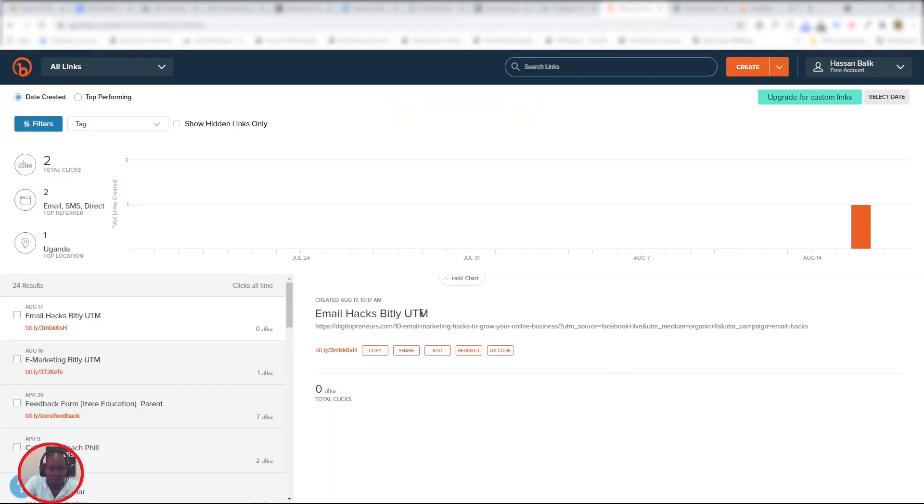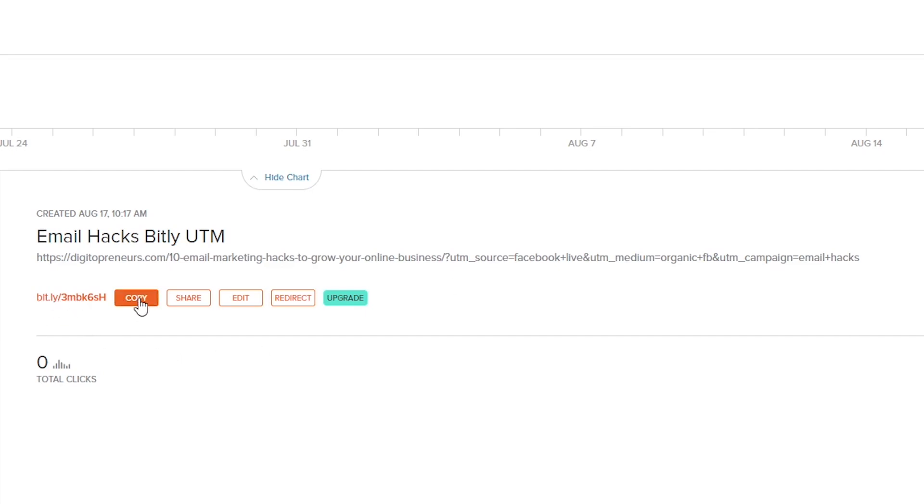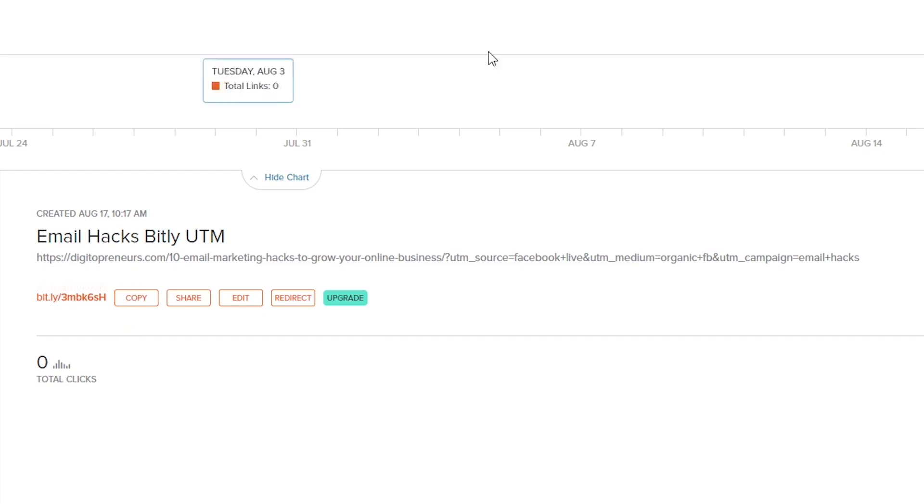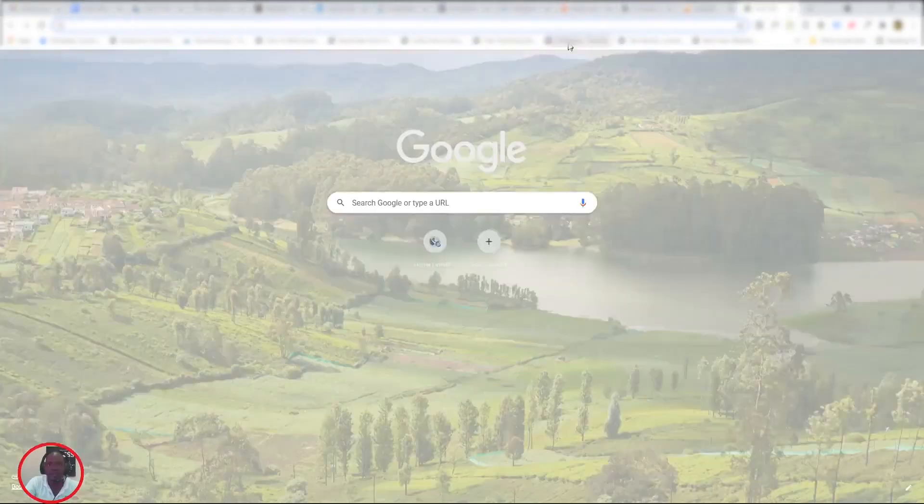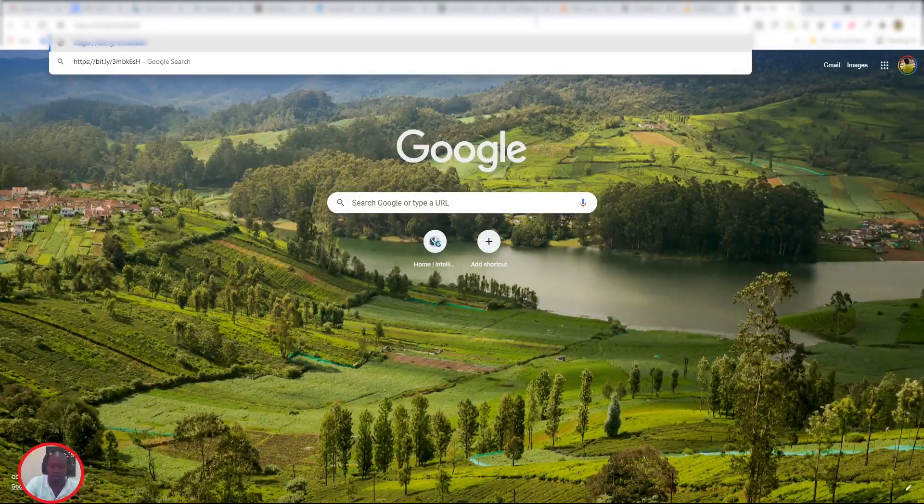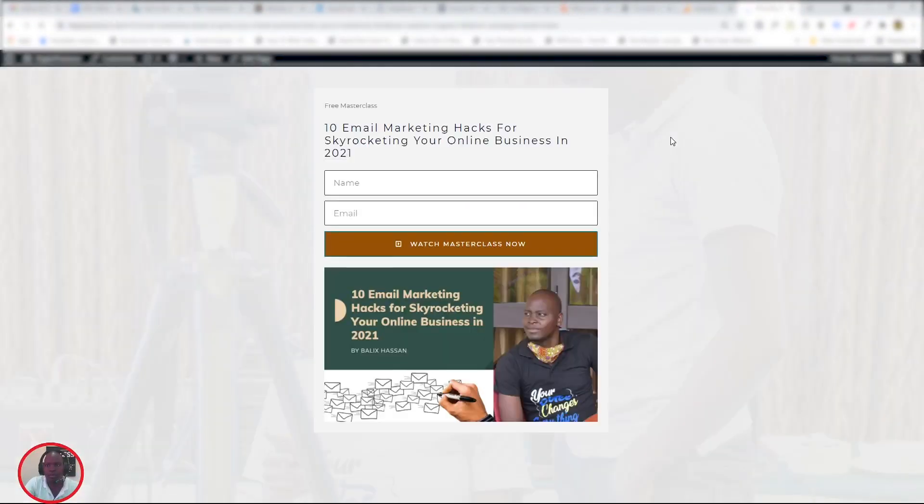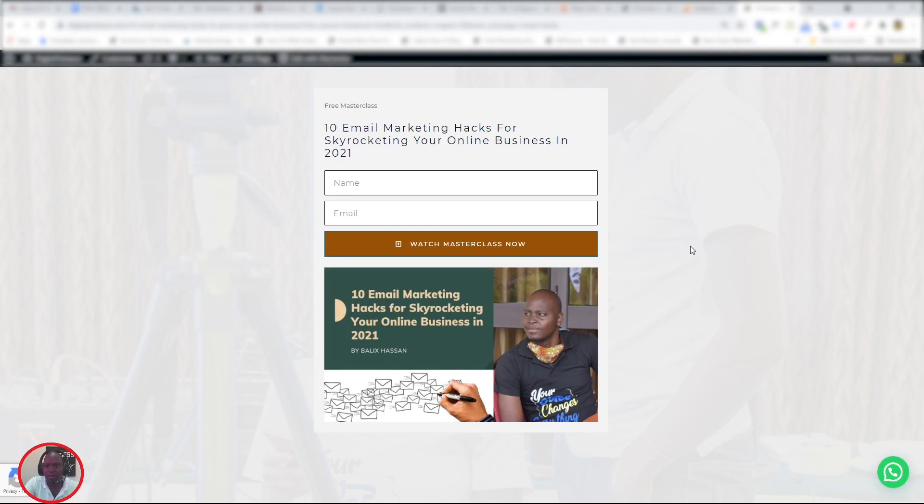Now that we are here, as you can see, Email Hacks Bitly UTM—it's that long UTM link. The actual link stops around there, and then the UTM parameters are added on there. Then we copy the shortened Bitly link, and you copy that and use it wherever you want. Let's copy this and paste it in the browser so that we see if it works.